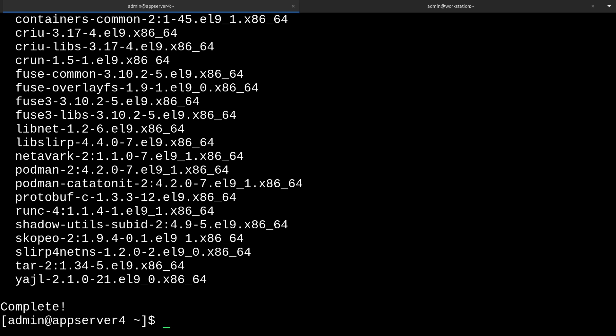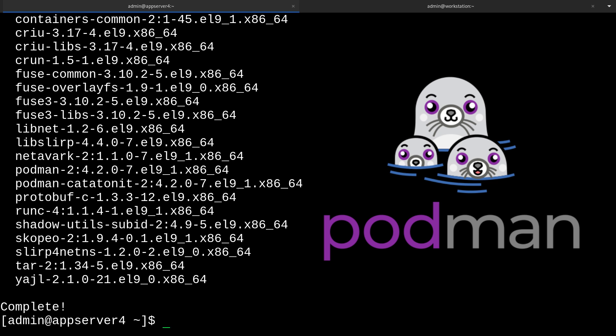The container management interface that we'll be using is podman, which works with cron in the background. It's the user-friendly way that we administer our containers. Podman is a great substitute for docker. It stands out for not needing a central daemon, and it also doesn't need to run with elevated privileges.